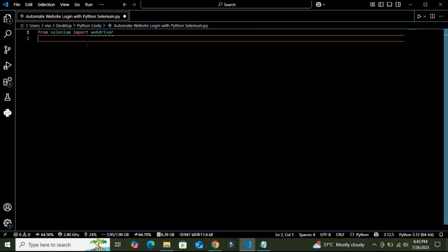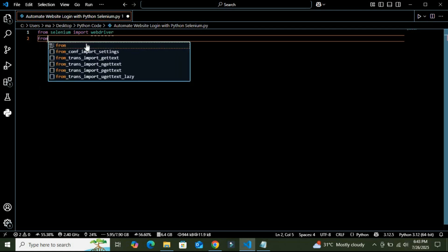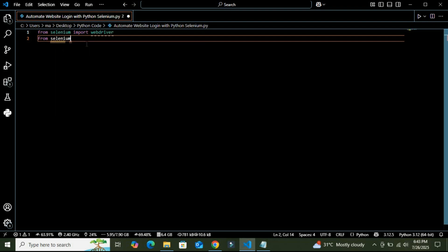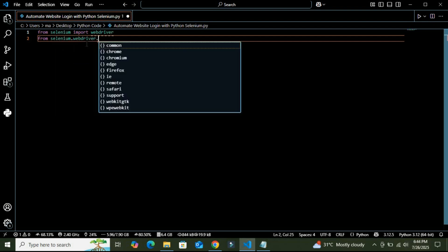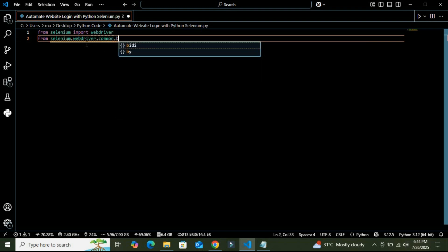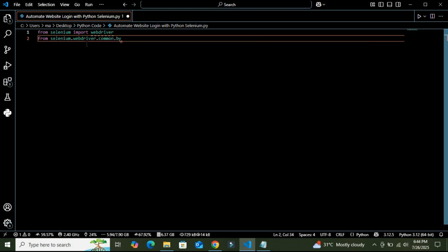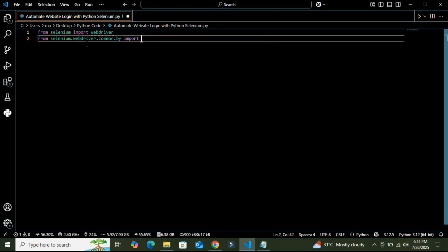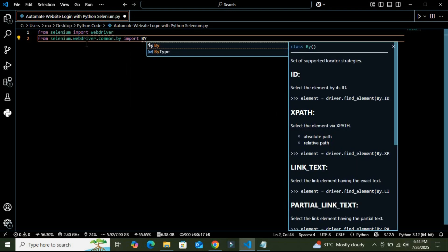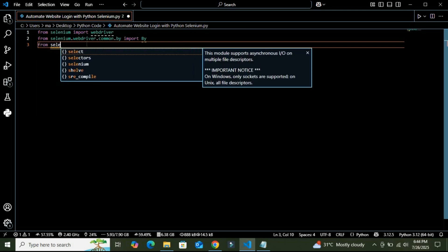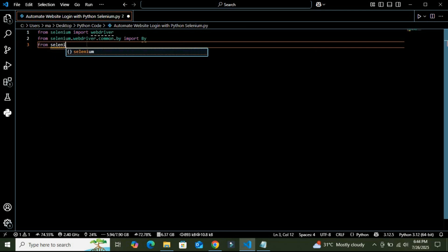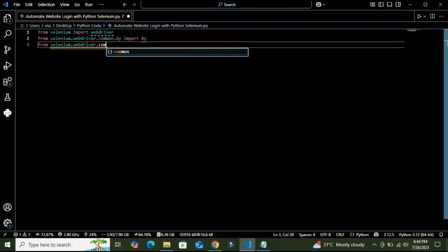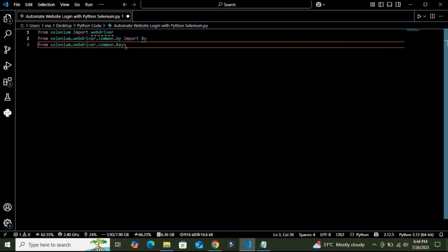First, I am going to import all the modules and then we will describe their applications. From selenium.webdriver.common.by, I can import. The third one is from selenium.webdriver.common.keys.